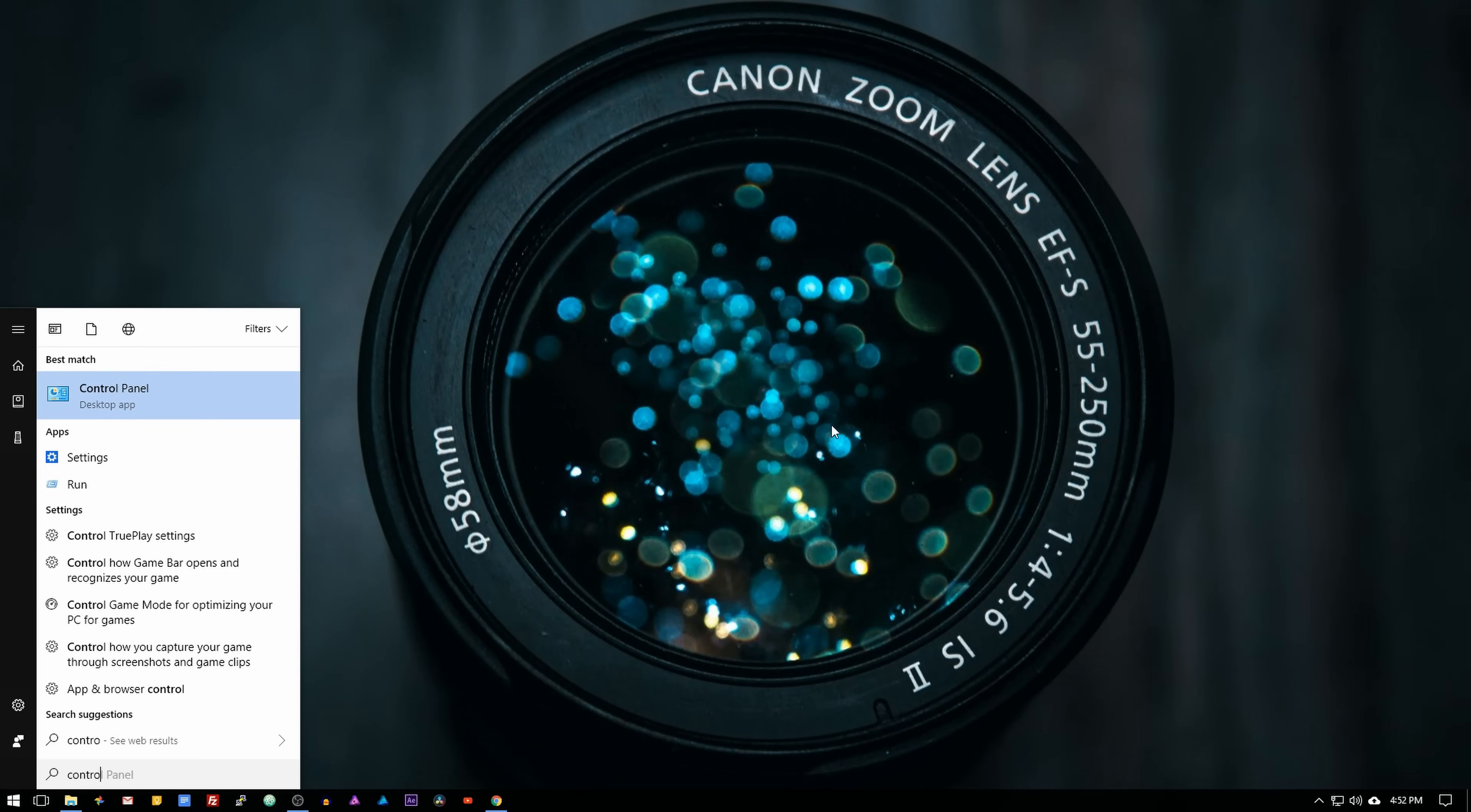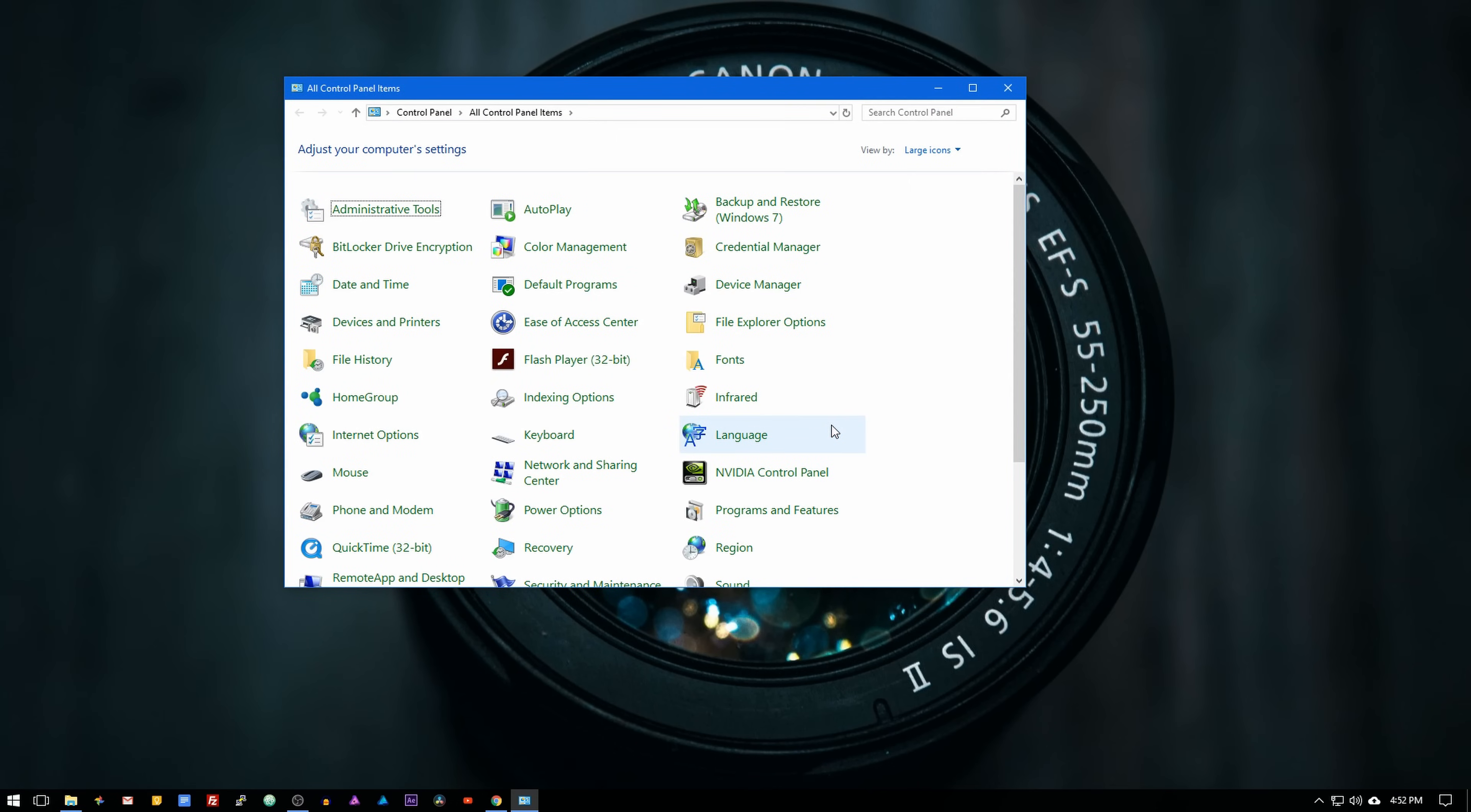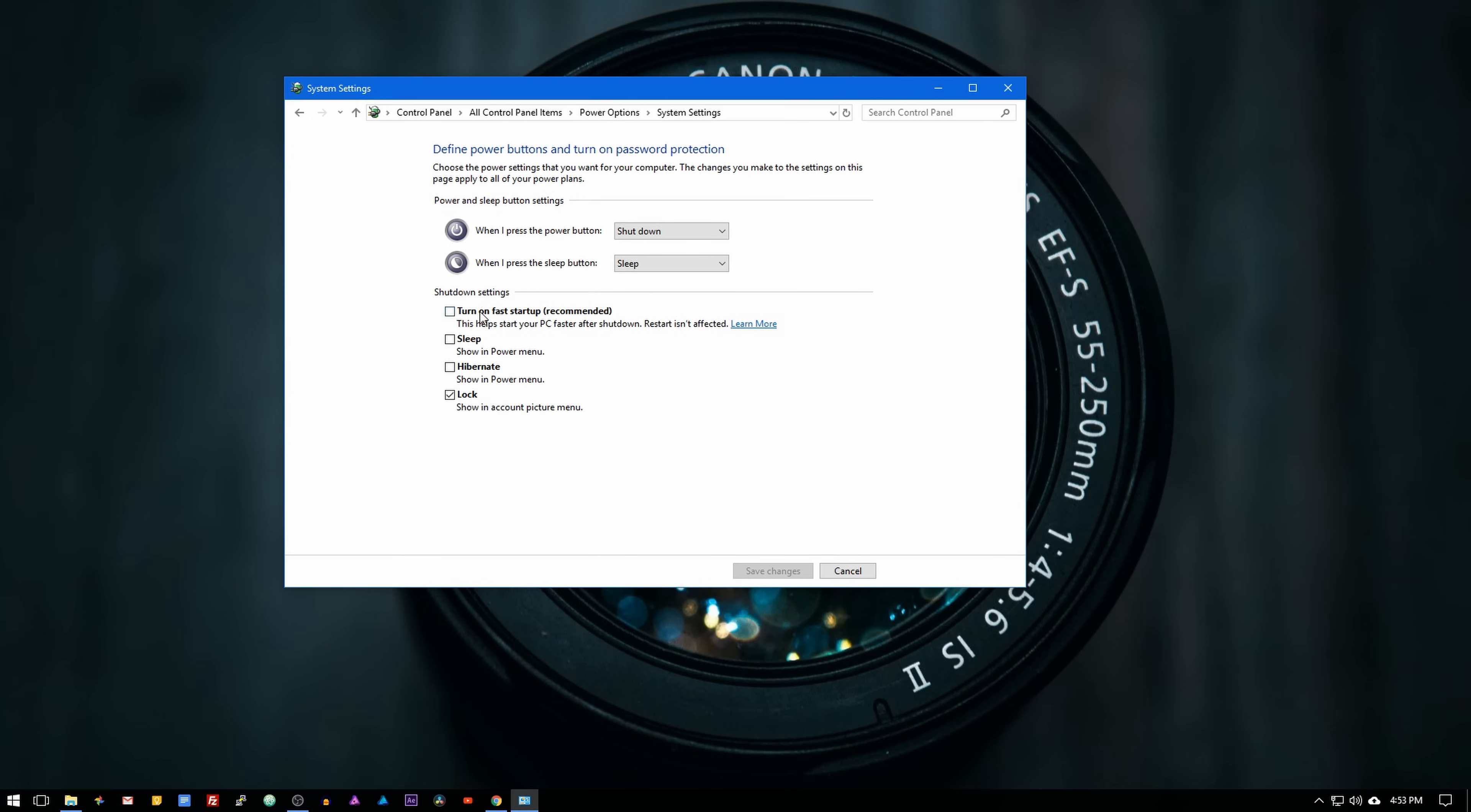Select power options and then on the top left corner, select choose what the power buttons do. If the shutdown settings are grayed out, click on change settings that are currently unavailable and then uncheck turn on fast startup.